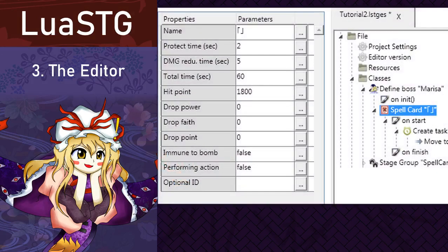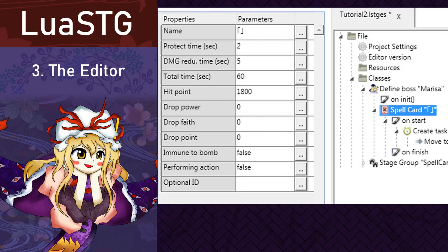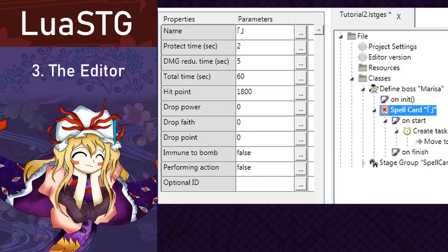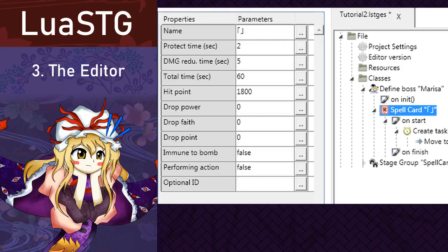Then we have the Spellcard node. This one is pretty important, so pay attention. In the parameter list, we have Name, which is the spellcard name. Protect Time, which will be how much time the boss will be invincible in the beginning. Damage Reduce Time, which is how long it takes for the boss to gradually take more damage over time, and the total amount of time in the spell. To make a timeout spellcard, just make those three values the same number. Immune to Bomb means exactly what it says if the boss is immune to bomb in the spellcard. However, there is Hit Point as well, which is the amount of health the spellcard has. After that, Drop, Power, Faith, and Point, which is self-explanatory. Those make their respective items fall in the quantity that you want. And then those last two are kinda complicated. They're more complex than what I'm gonna teach in this tutorial series, so don't touch them for now.